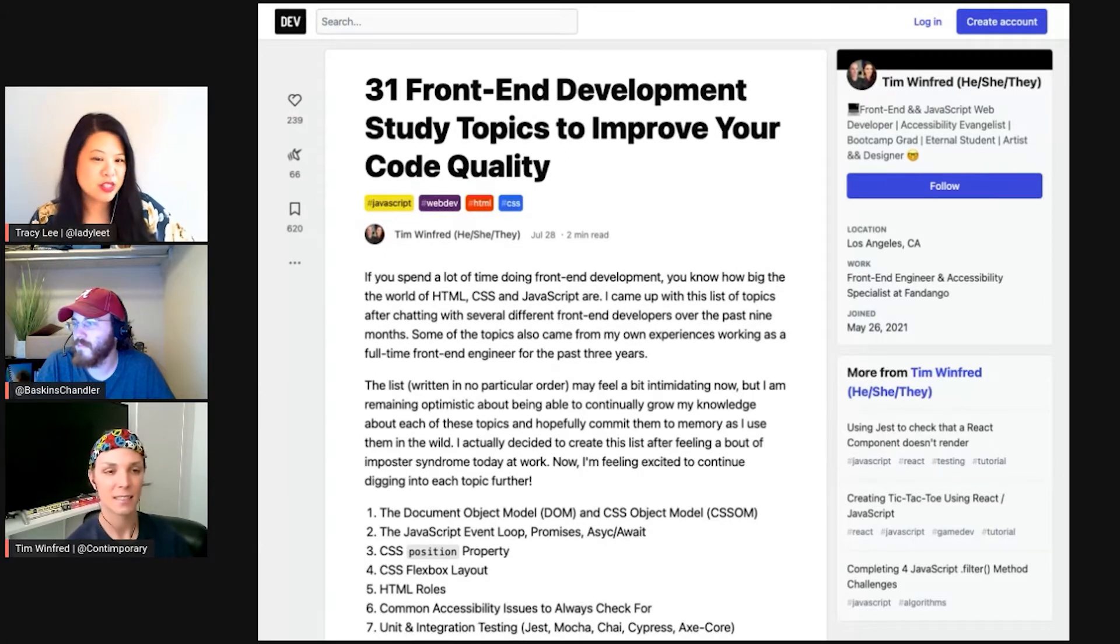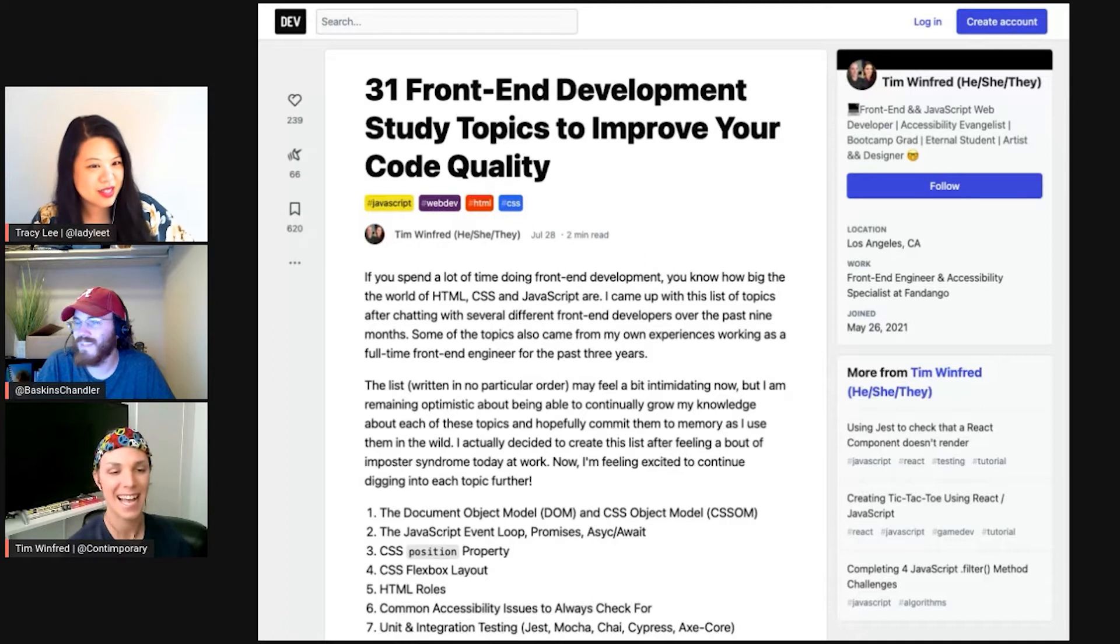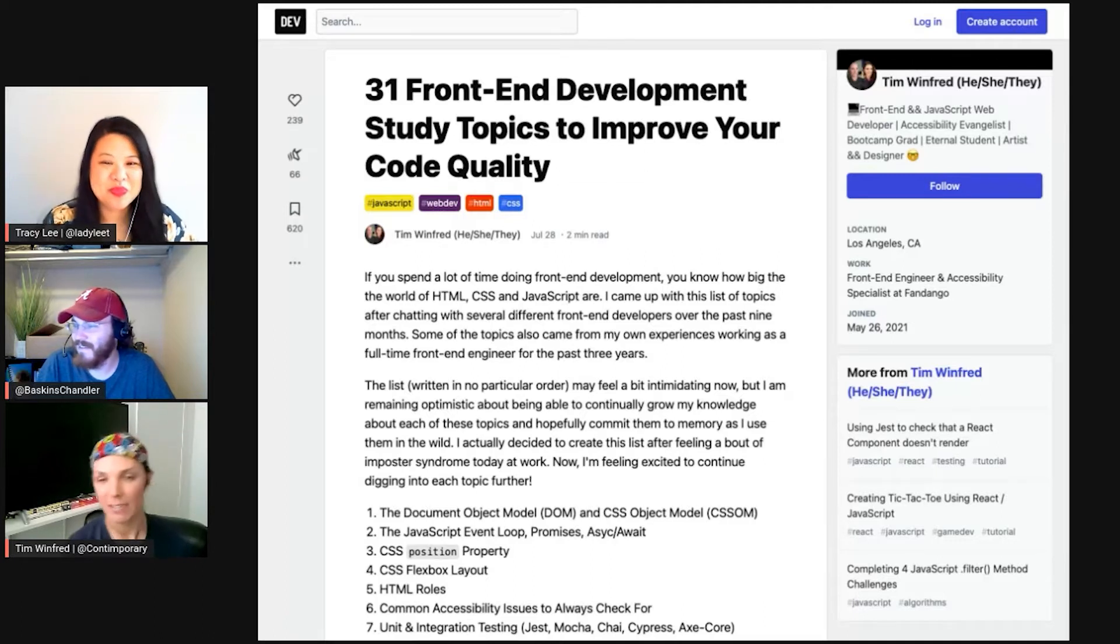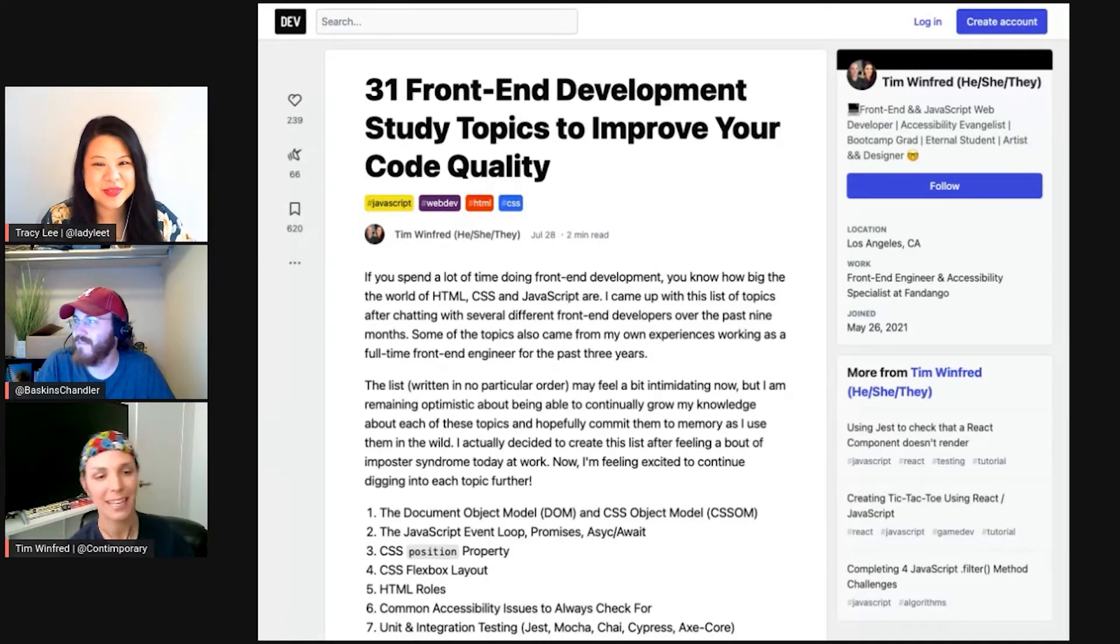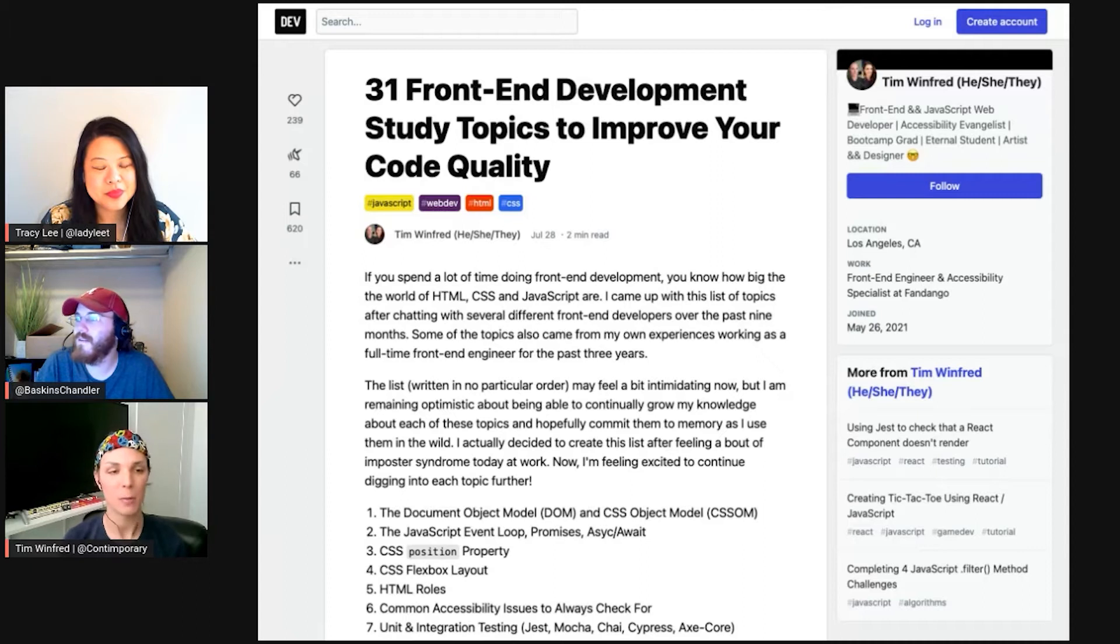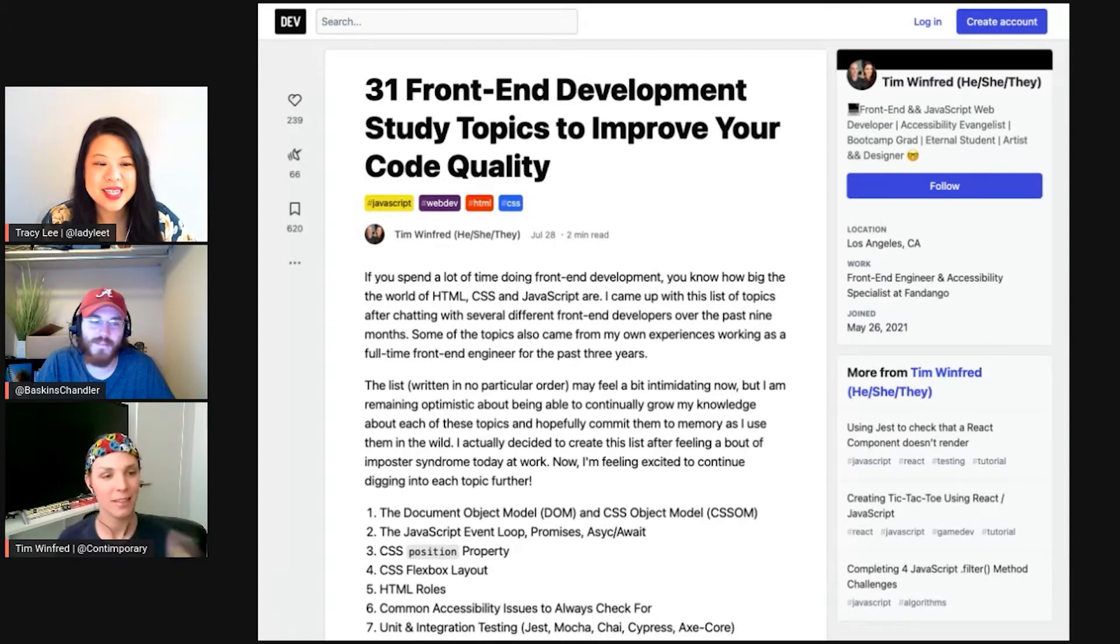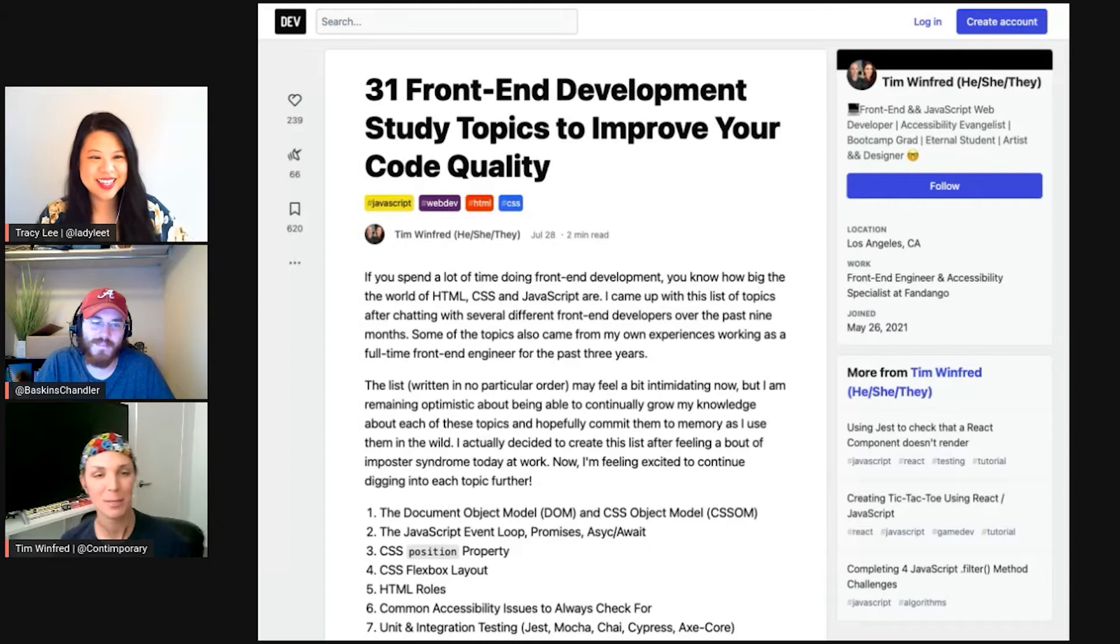So Tim, we'd love to talk about, I'm familiar with like two blog posts that you wrote. I want to share the first one. It is 31 front end development study topics to improve your code quality. And just like, what's inspiring you to do this? Can you give us like high level view of this article? And also, I heard it's super famous now, right? For this week, it's trending in the top for the week, it's the second, there's one react post that I can't be able to.